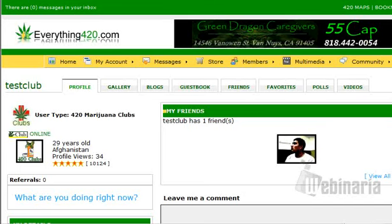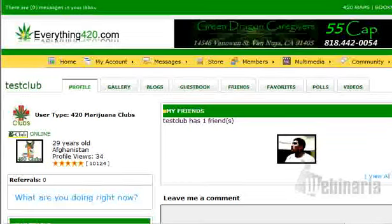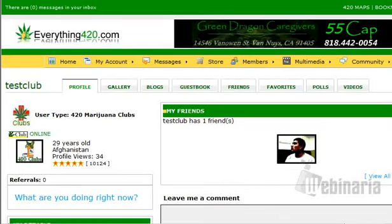Hi guys, this is Jimmy B here at Everything420.com. I'm going to show you the collectives — and this is also for delivery services — how to create a menu.